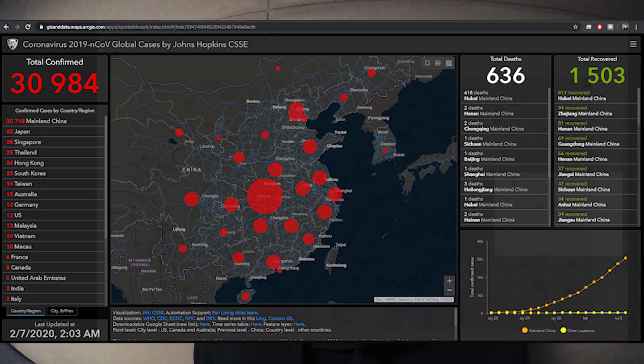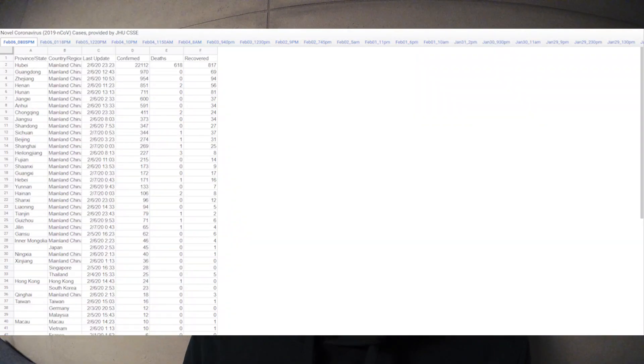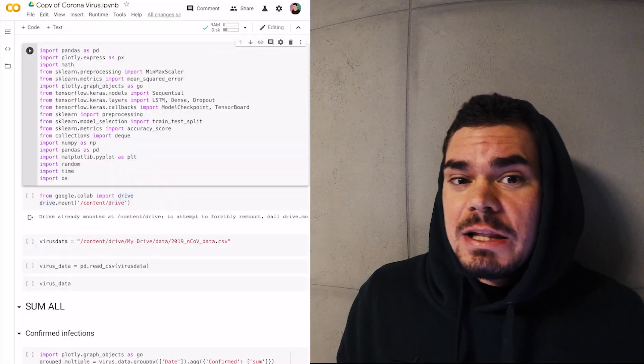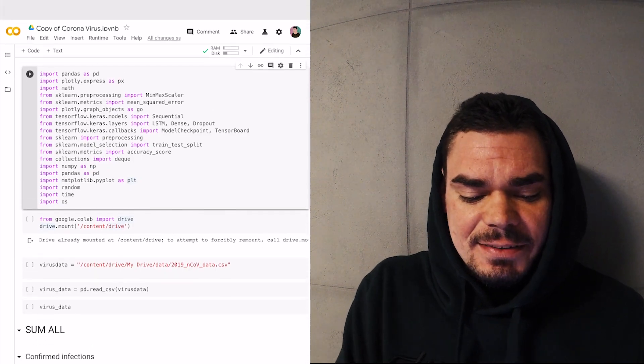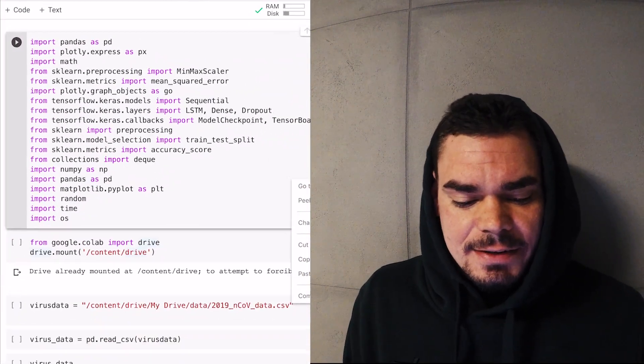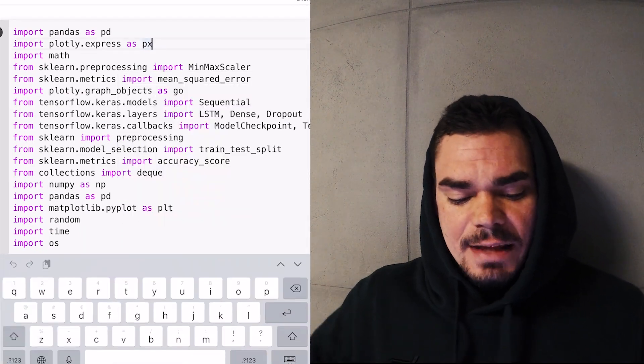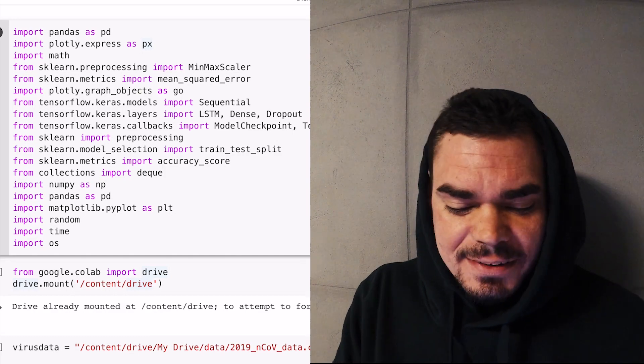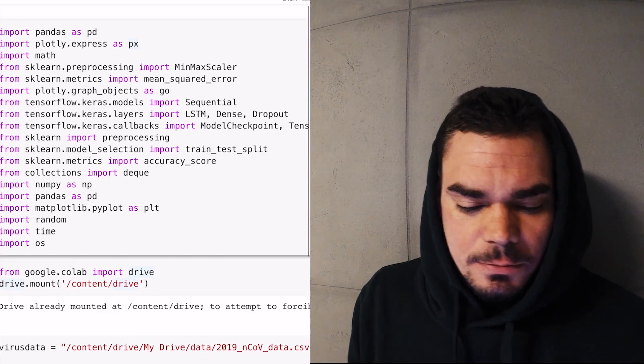The first step is to get the data. If you go to Google and search 'coronavirus dataset' you will find a dataset that is being updated in real time on Google Drive, along with a visualization. We are going to do our own visualization and research, so let's download this dataset and then open your Jupyter Notebook or Google Colab. The first thing we need to do is import the libraries: pandas, plotly, scikit-learn, TensorFlow, Keras, collections, numpy, and matplotlib.